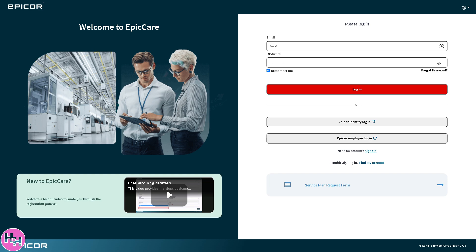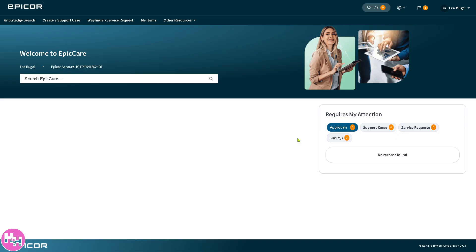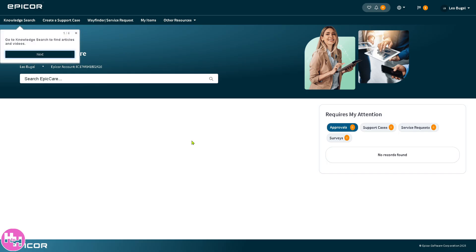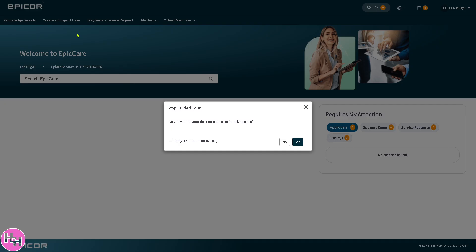You will be forwarded to the login page once your account has been approved by Epicor. They will give you free access to get familiarized with the platform. You'll reach the welcome page here in Epicor. Let's click the begin tour. This is the perfect opportunity to explore the platform and get familiarized with the tools and features. You have the knowledge search on the top left corner, create a support case, wayfinder or service request, my items, and other resources. We're going to discuss all of them.